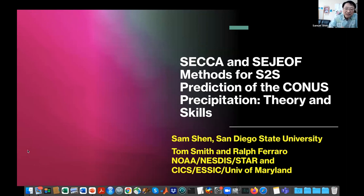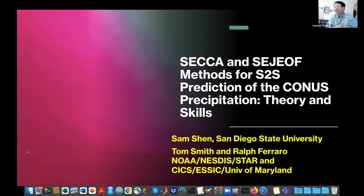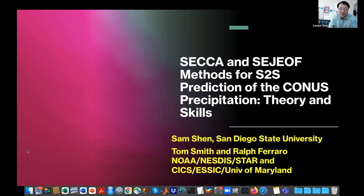Thank you, Anish. Thank you, Judith, for putting together such a nice program. We have enjoyed excellent presentations. My presentation today is about the Super Ensemble CCA method and Super Ensemble joint EOF method for S2S prediction of U.S. precipitation.